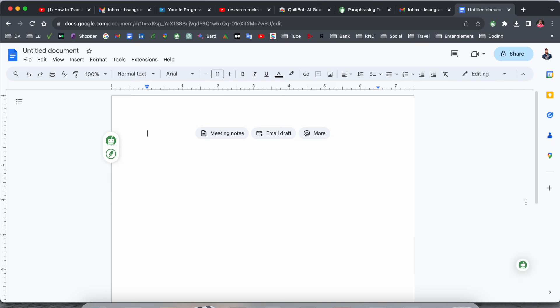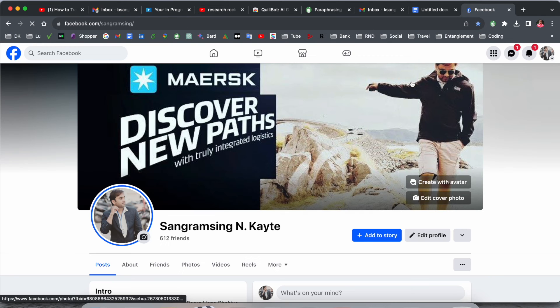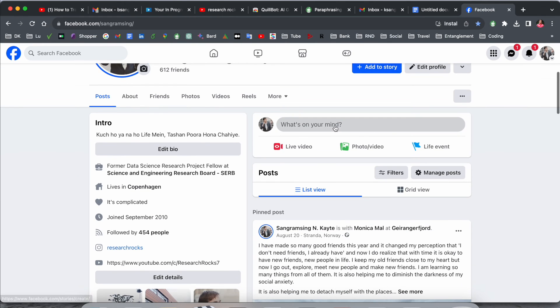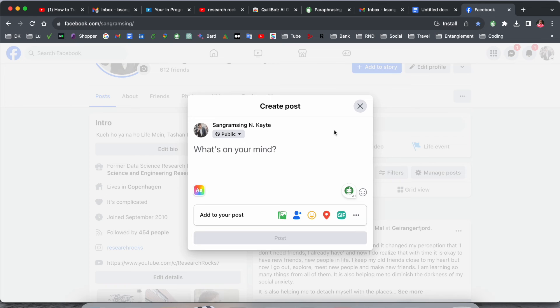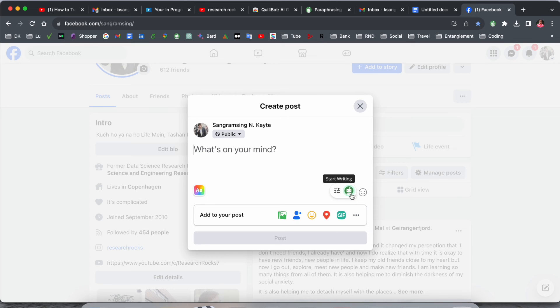We can open here other websites. If you open your Facebook page, let's see. If I type here something, Quillbot is already available here. So that is an interesting feature Quillbot is introducing.